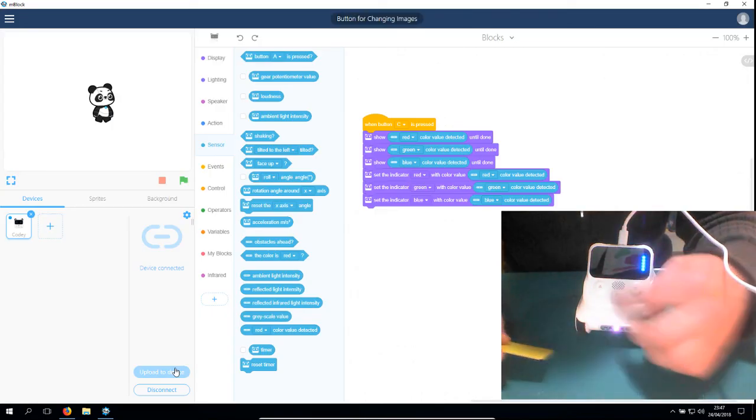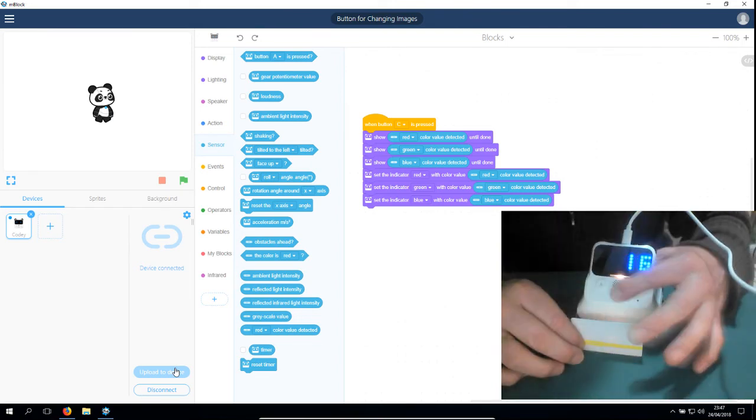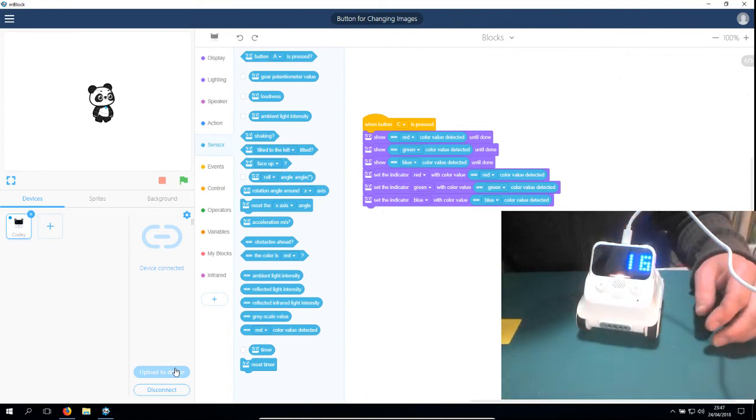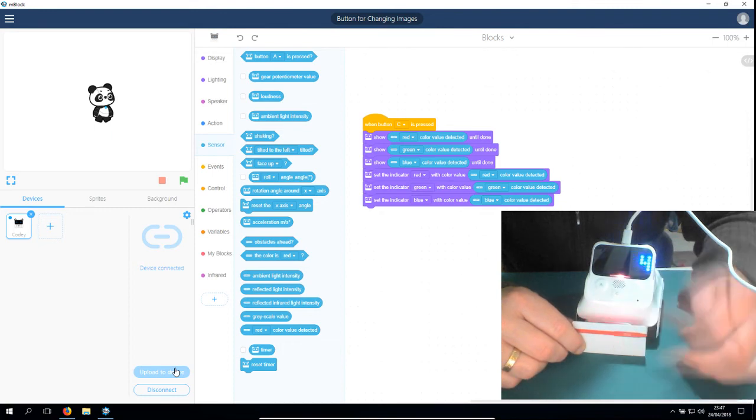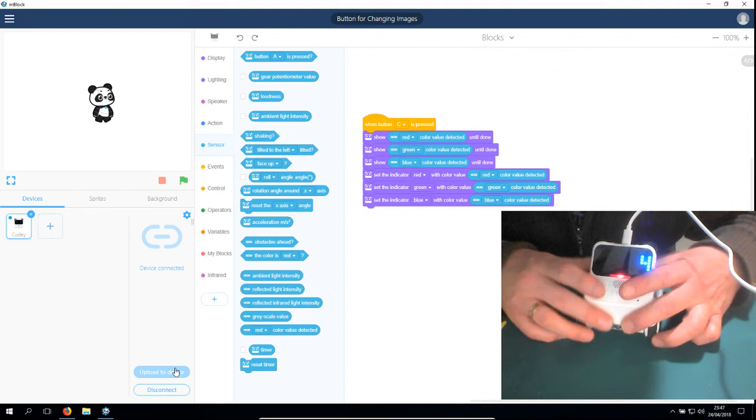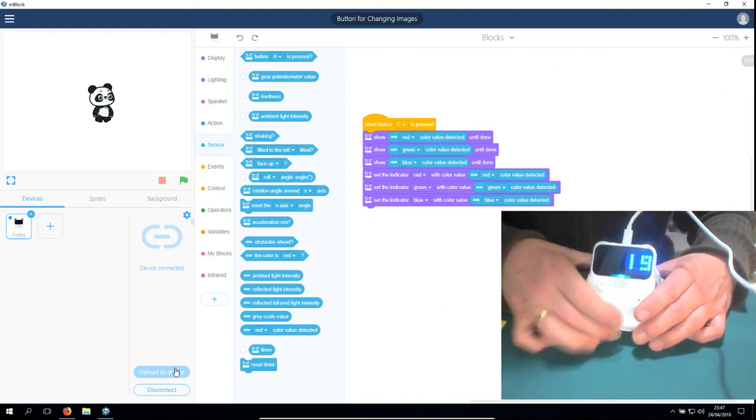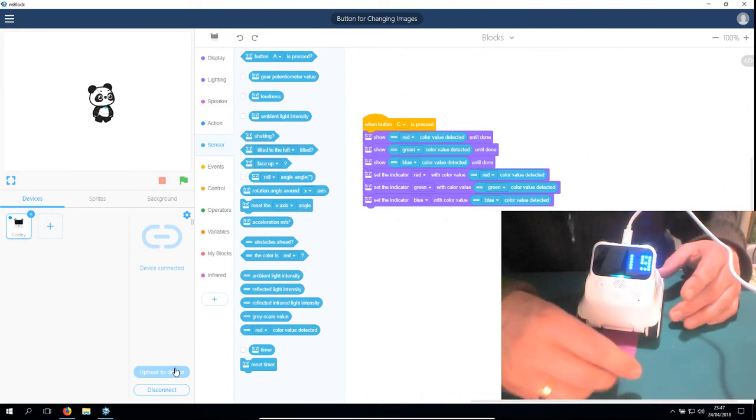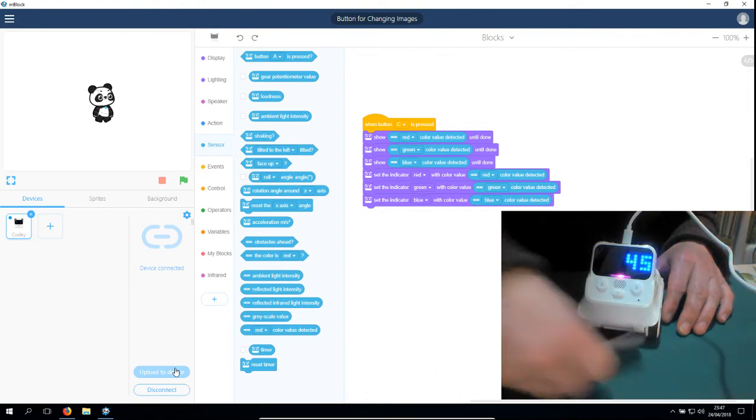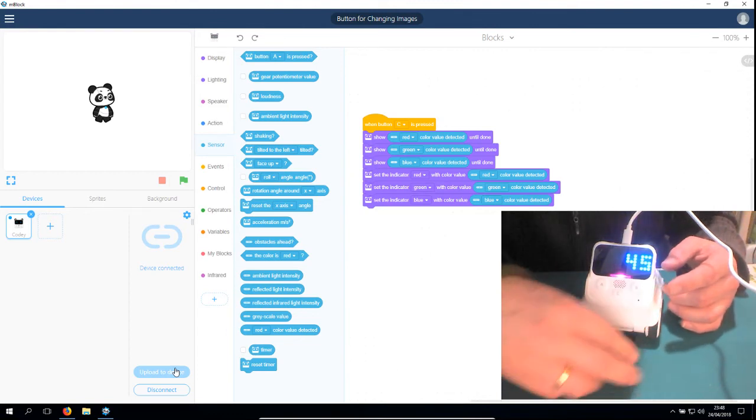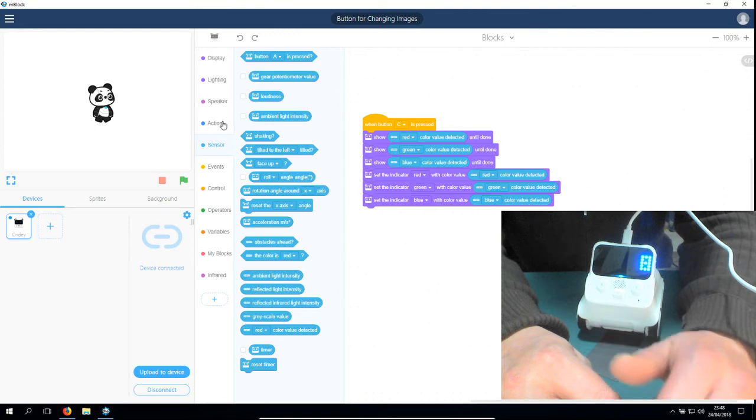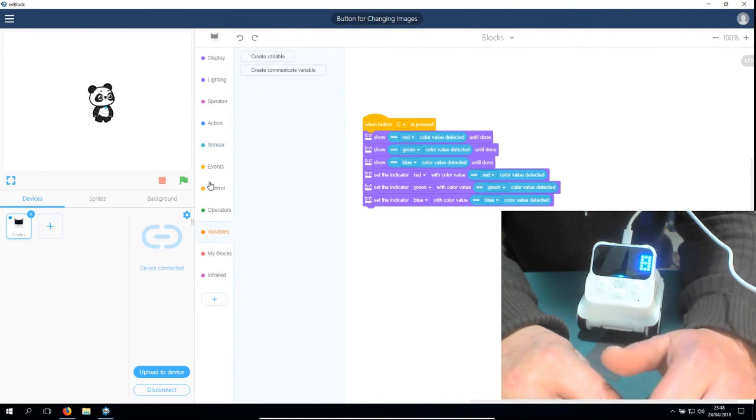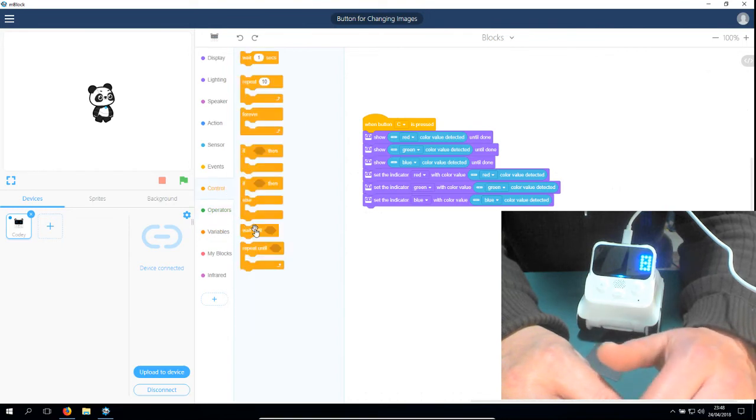The green indicator will be assigned to the green value, and the blue indicator to the blue value. Now we're going to upload it to the device. If I press button C, I hold this in front of it and it puts the same color here. You see, it's yellow. Let's try the red card—you see, red, and it turns red here too.